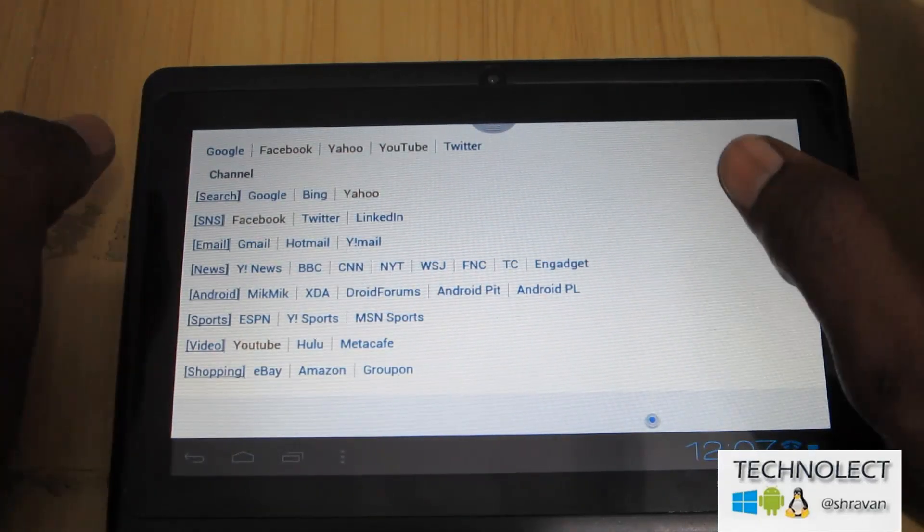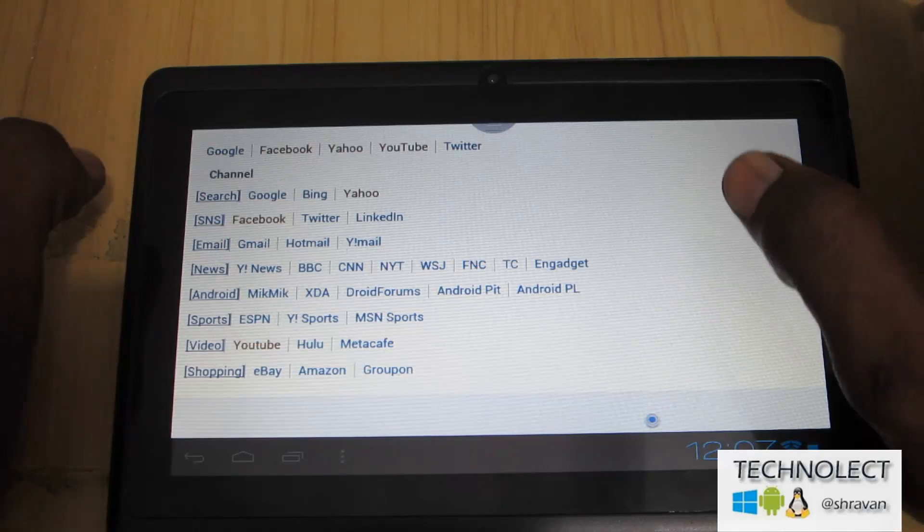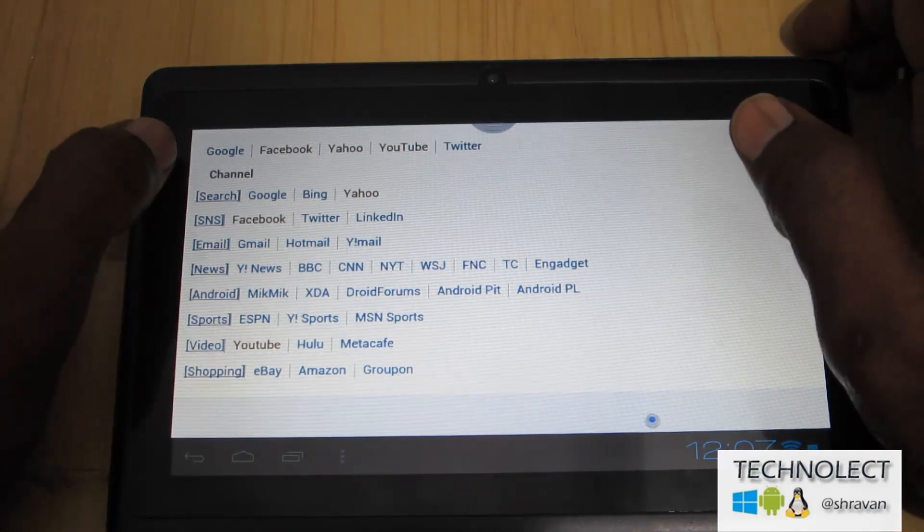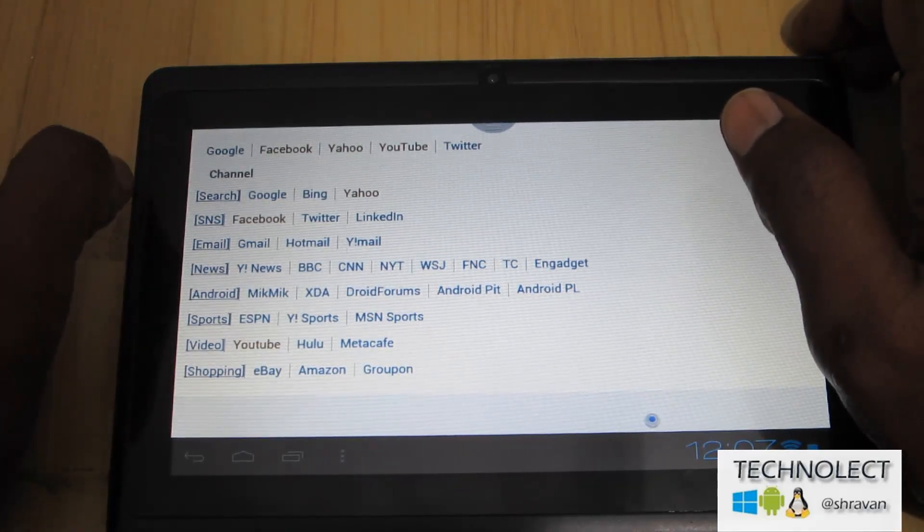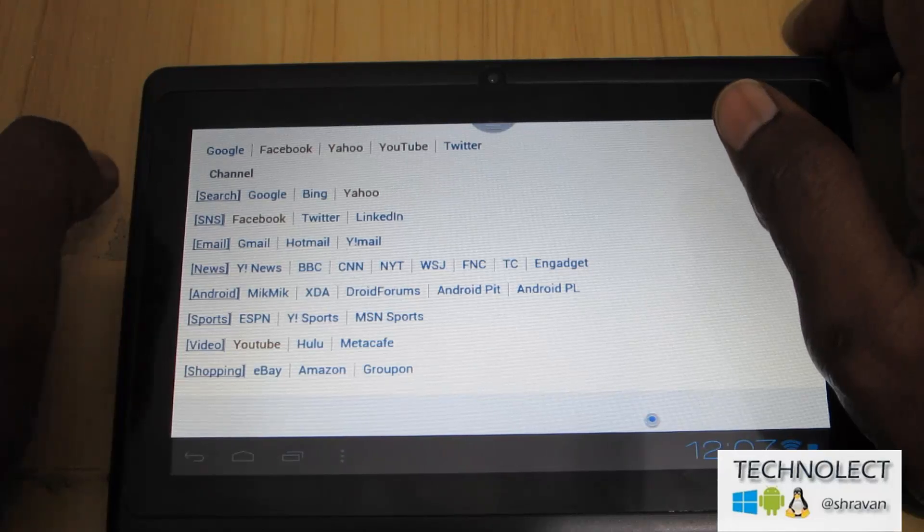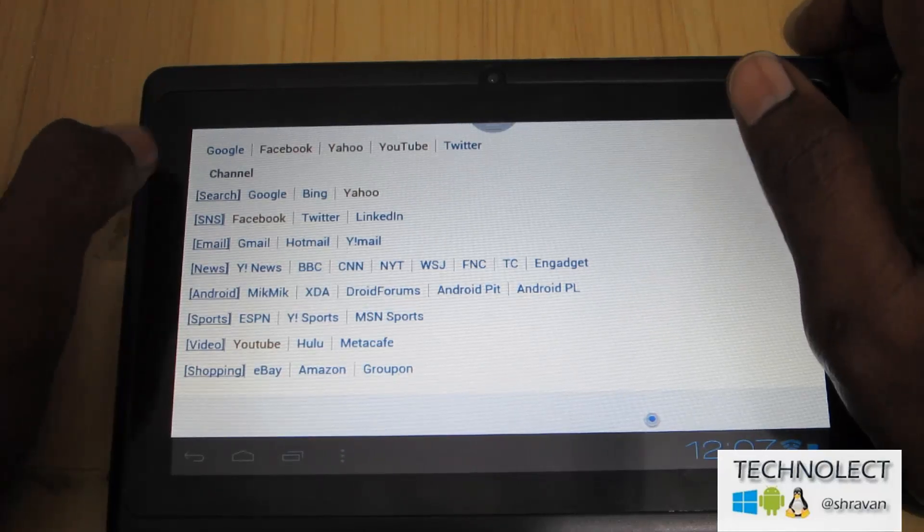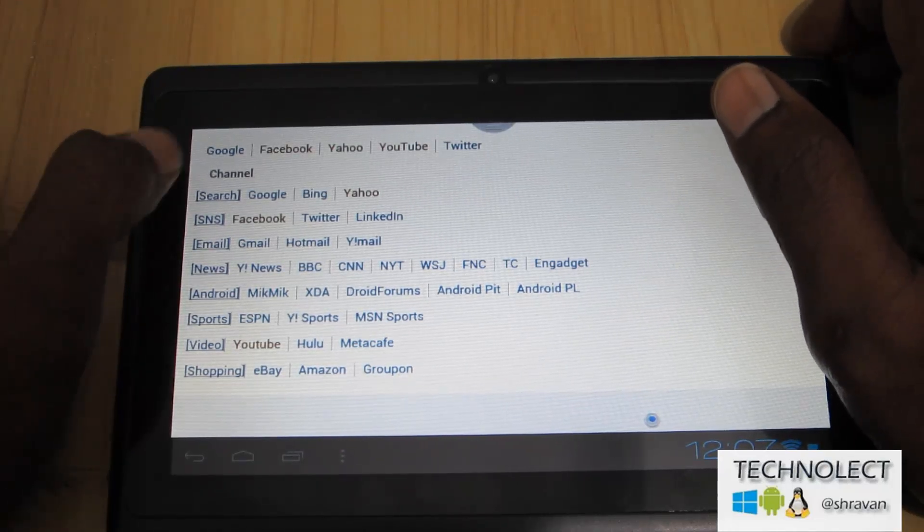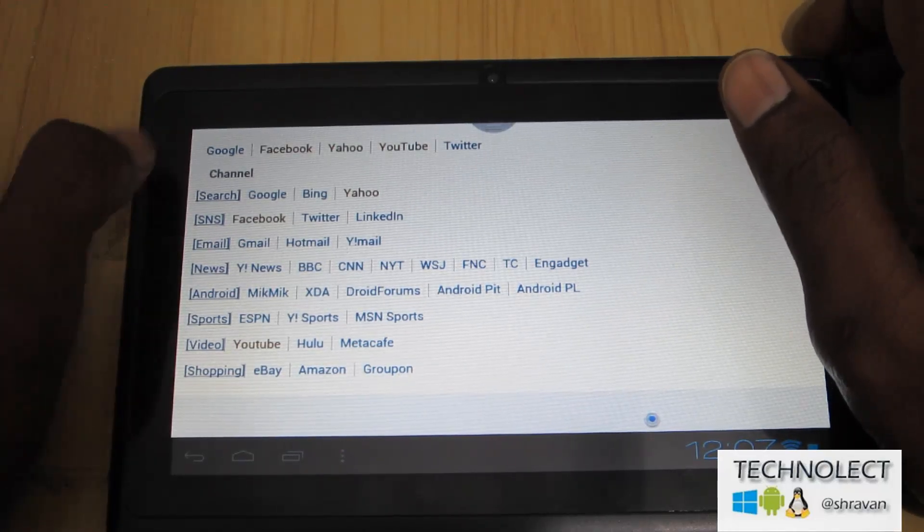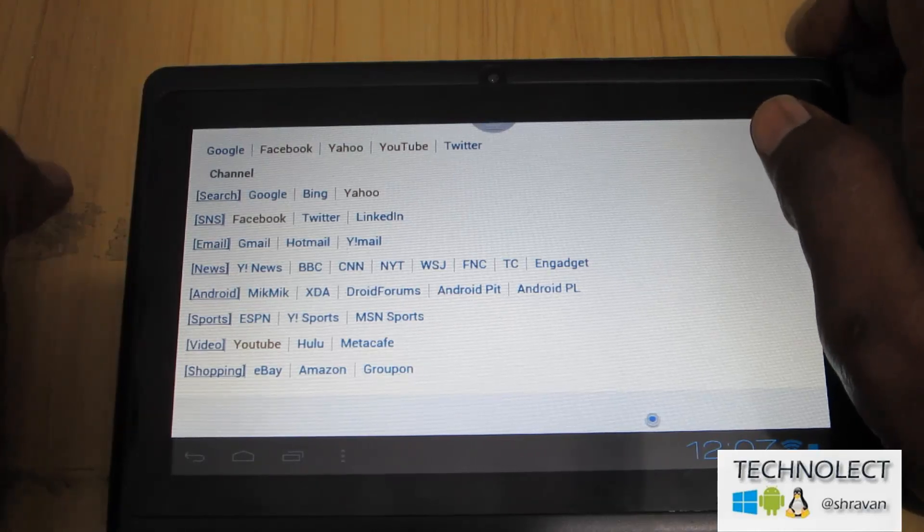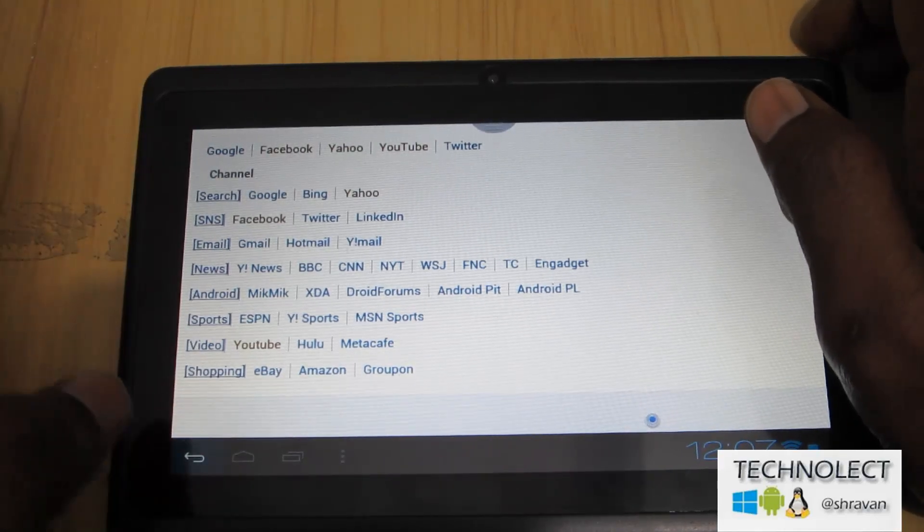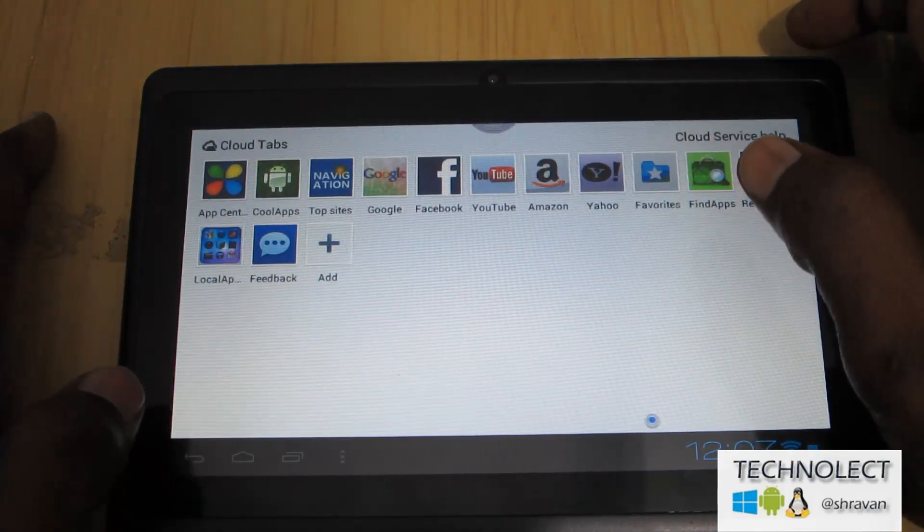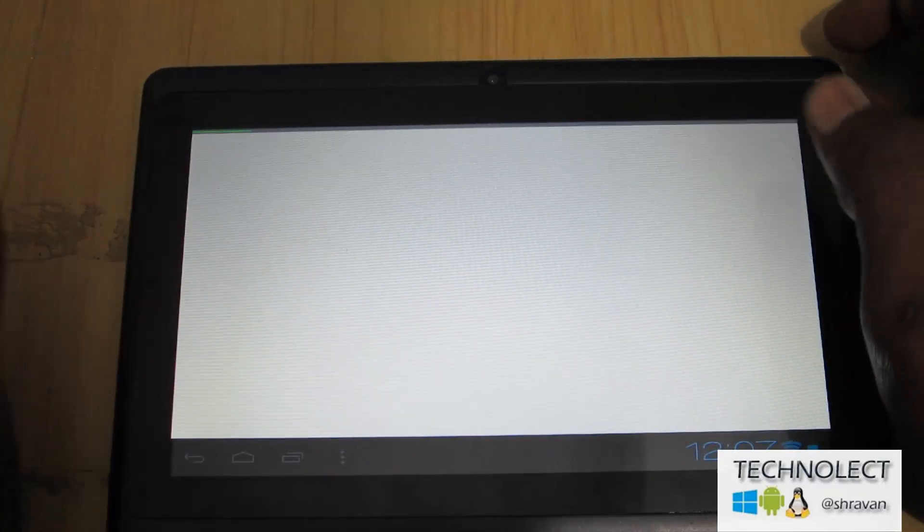There are many news websites such as email. Email websites are separately and search engines, SNS, social networking sites, news sites, Android, sports videos, YouTube and shopping websites are separately listed over here, and app center.